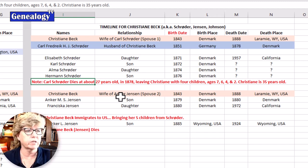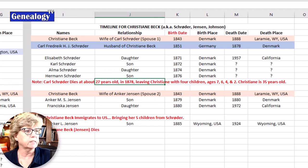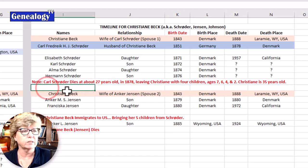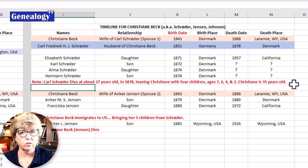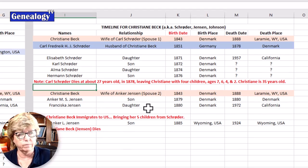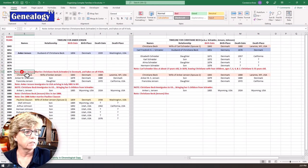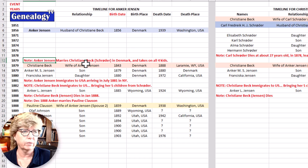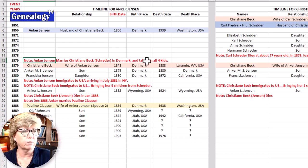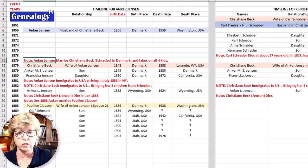Karl Schroeder dies at about 27 years old in 1878, leaving Christiane with four children ages seven, six, four, and two — and she is about 35 years old at the time. All of a sudden she's in Denmark with four young children to feed. In 1879 she meets and marries Anker Jensen. Christiane's last name at that time is Schroeder, so Anker Jensen marries Christiane Schroeder — maiden name Beck. Anker Jensen takes on all four of the Schroeder children as well as Christiane. That's a man stepping up.